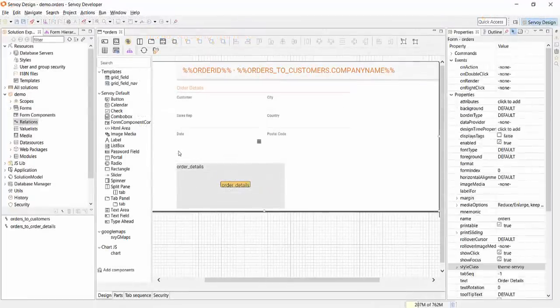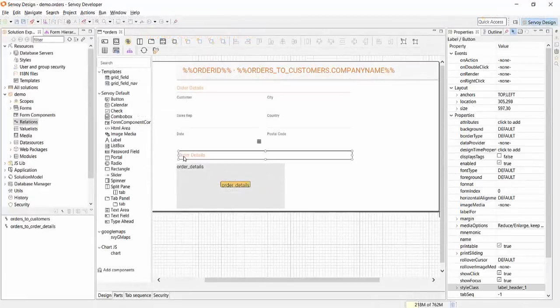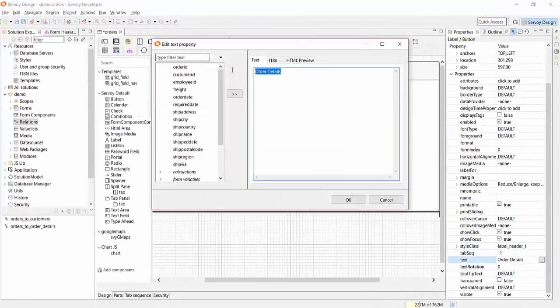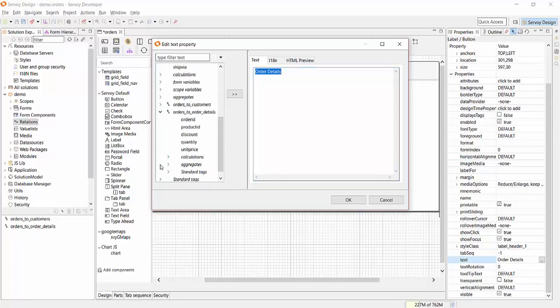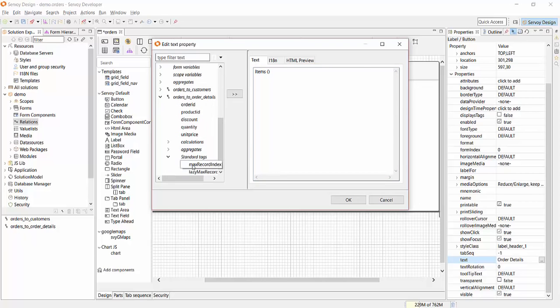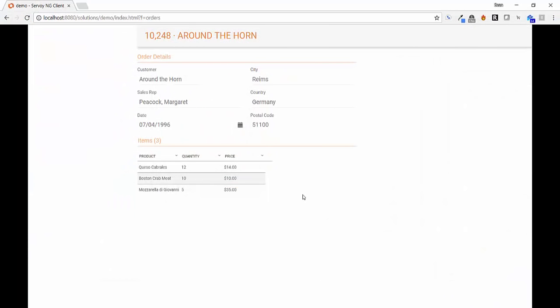Servoy provides a complete stack that offers multilingual capabilities, multi-tenancy, security, authentication, provisioning, UI components, and much more, empowering developers to focus on what matters most: delivering high-value end-user functionality and best-in-class user experiences.